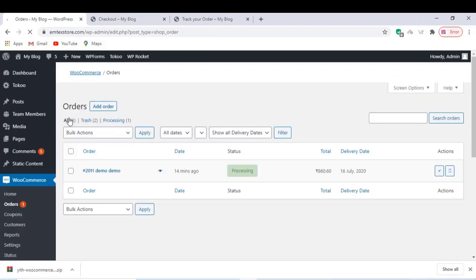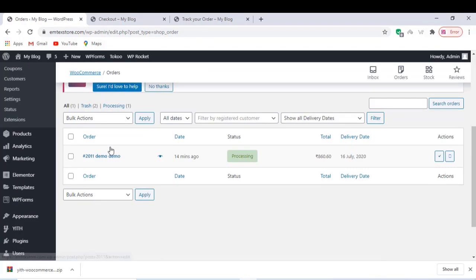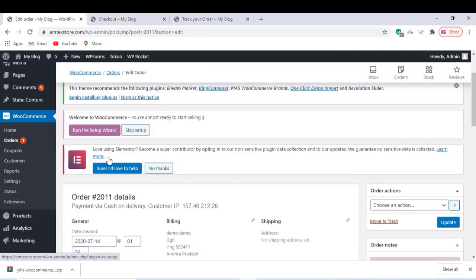Once finished with everything, let's go to our order section and check it out.